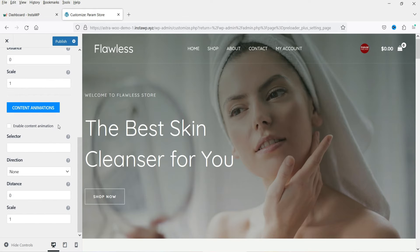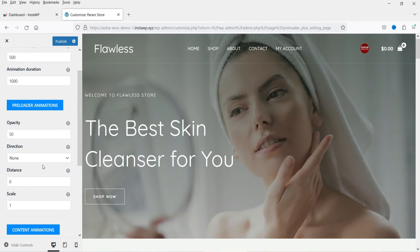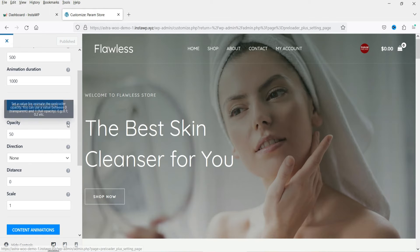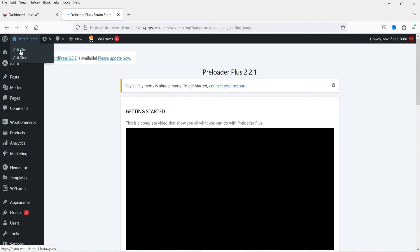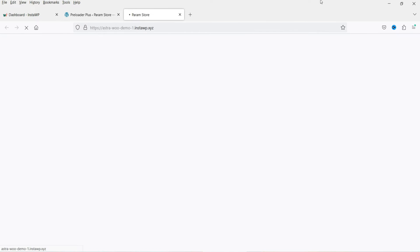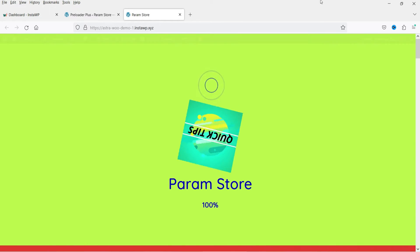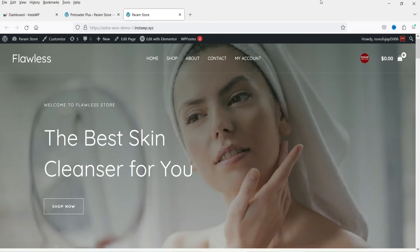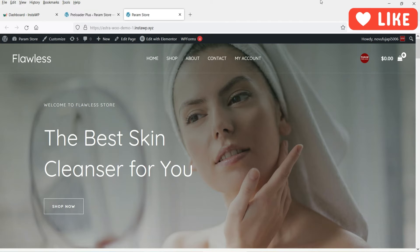Under Animation you have animation delay, animation duration, opacity, distance, and content animation. These are the basic settings of this free preloader plugin. Let's click Publish, close it, and visit the website. You will see the preloader working — while loading content on your page it will show the preloader. This is all about the free WordPress preloader plugin.